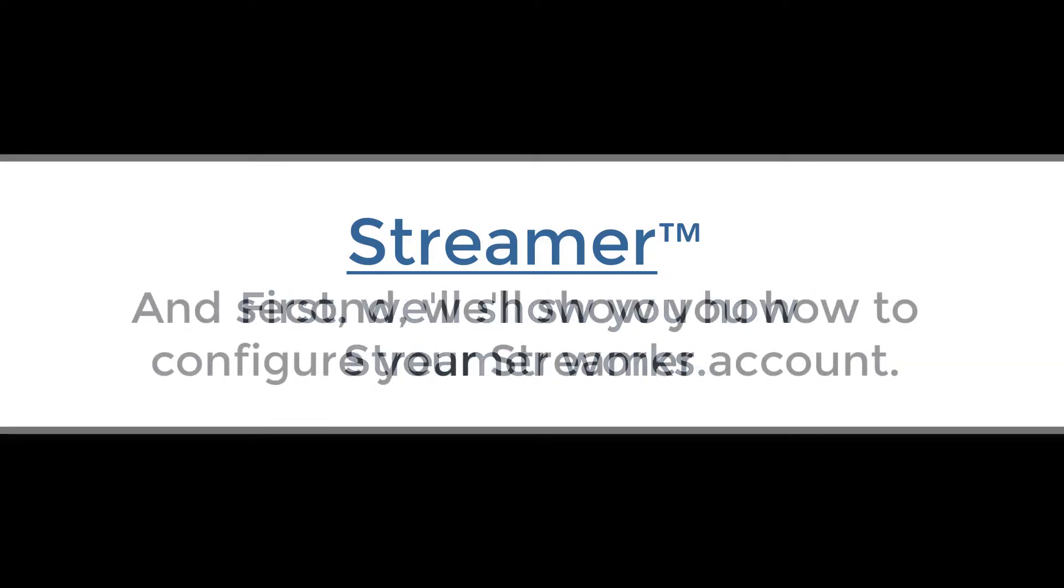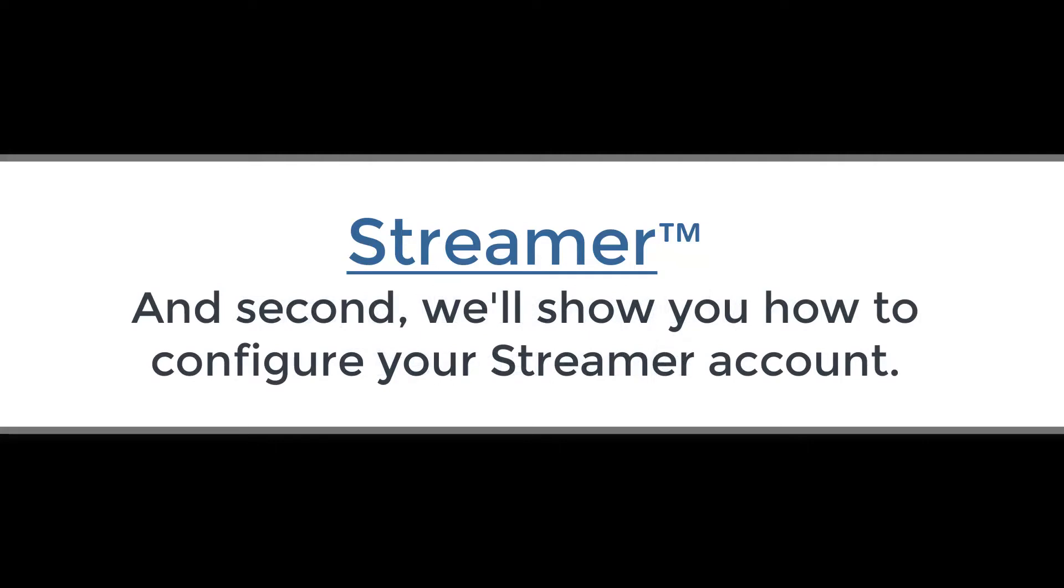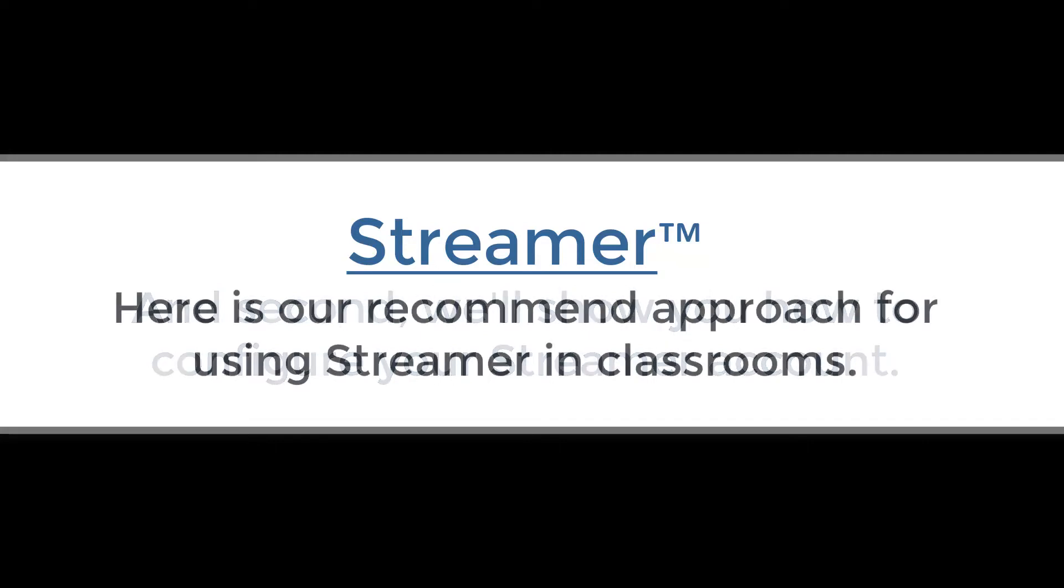First, I'll show you how to use Streamer. And second, I'll show you how to configure your account. There are many ways you can configure and use Streamer. Here's our recommendation.